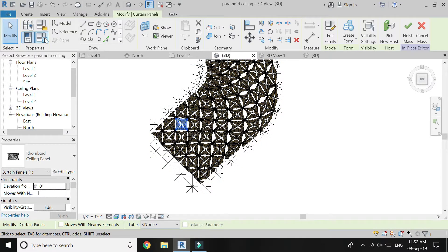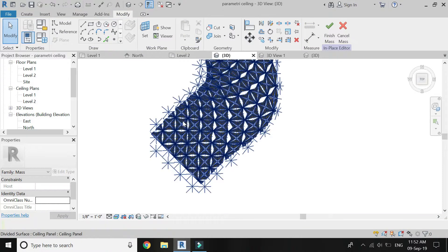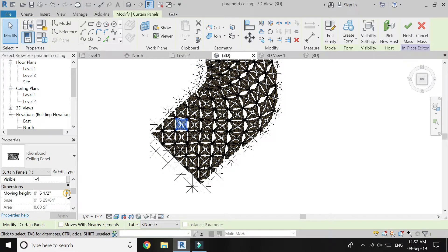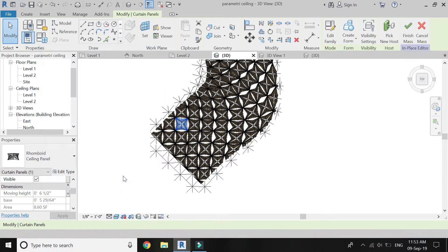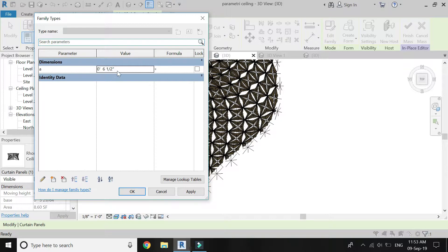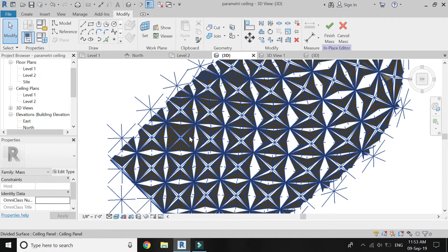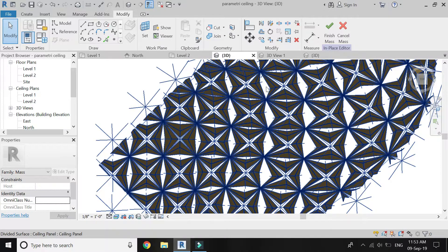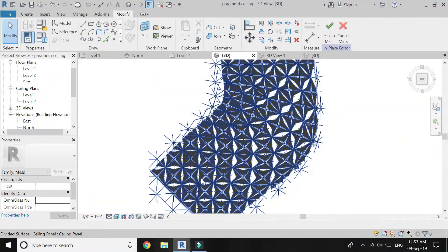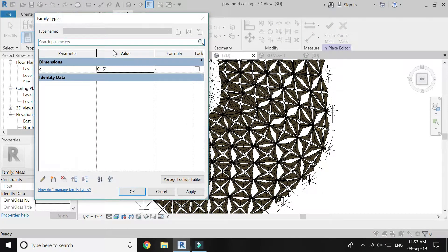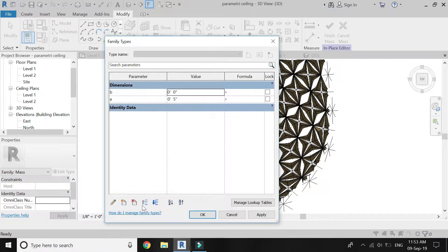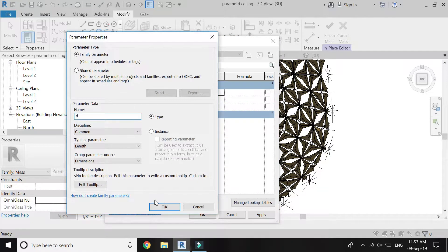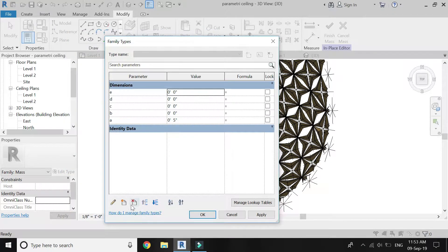Now I have to add some formula so that the moving pattern of this ceiling is random. Click on the moving height and add a new parameter with the name A, click OK, again click OK. Now this parameter will be in the dialog box of this ceiling panel properties. As I have to keep the moving height between 0 to 8 inches, I am going to add new parameters from A to G, so keep on adding new parameters.